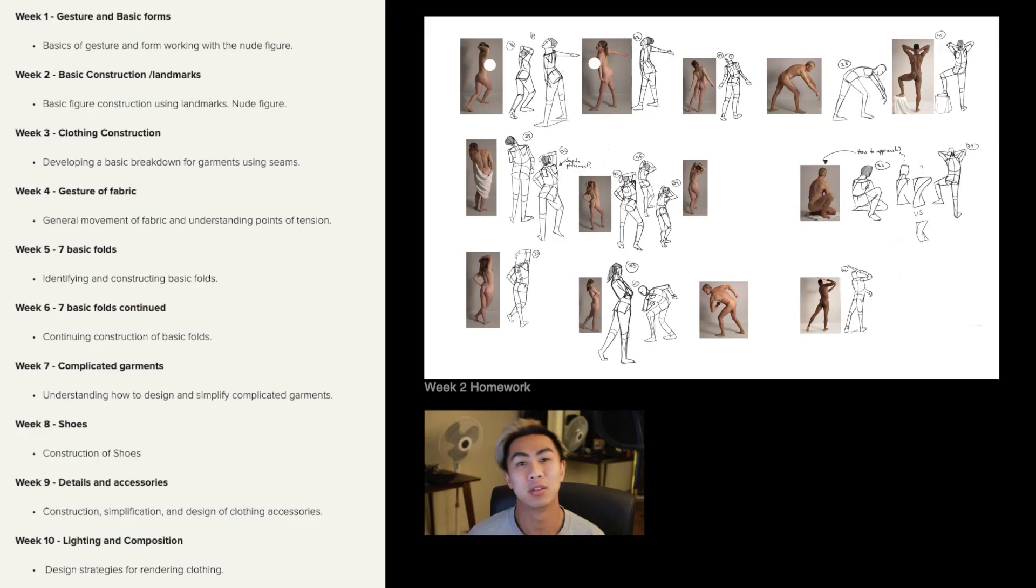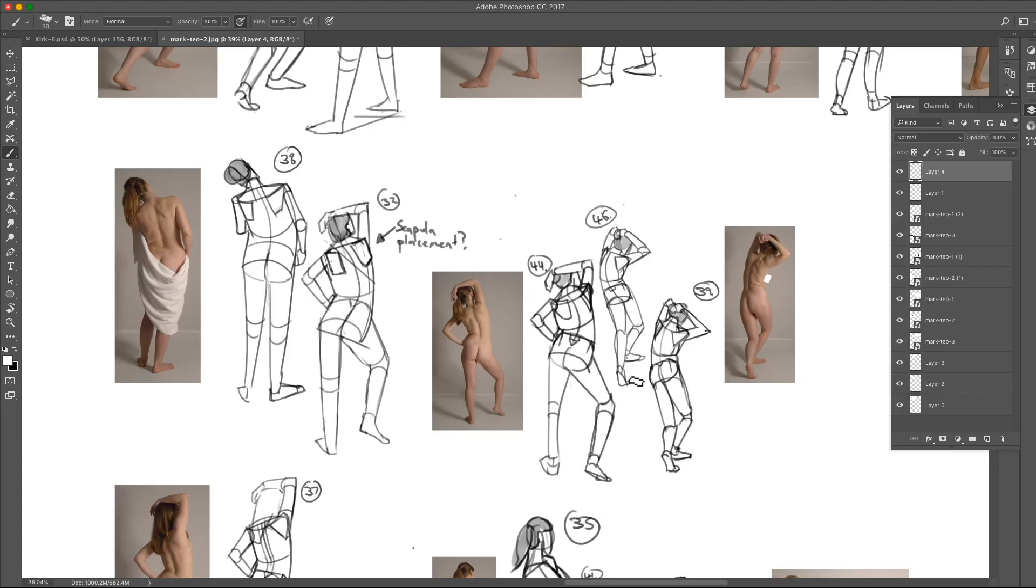In the second week we added bony landmarks and continued drawing the figure. So you can see in my week two drawings this indication of rib cage, pelvis and direction of the limbs. There's even indication of the scapulas.